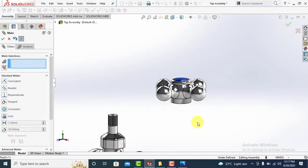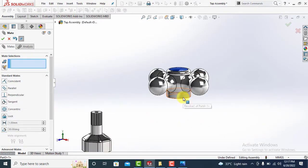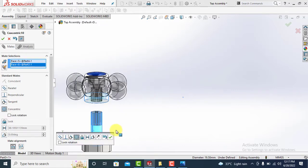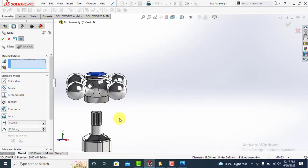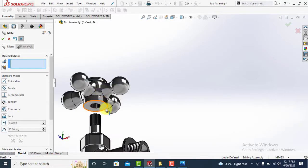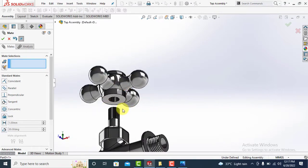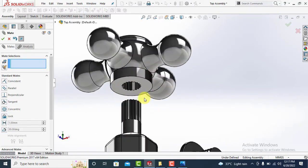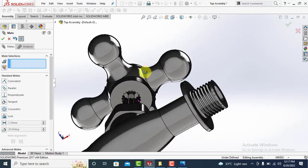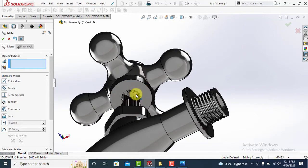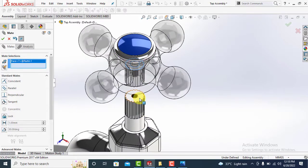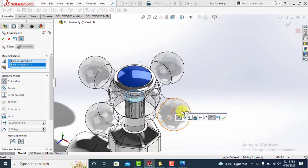Now make this sub-assembly concentric to component number three of main assembly and lock rotation. Match the faces as shown to complete the assembly.